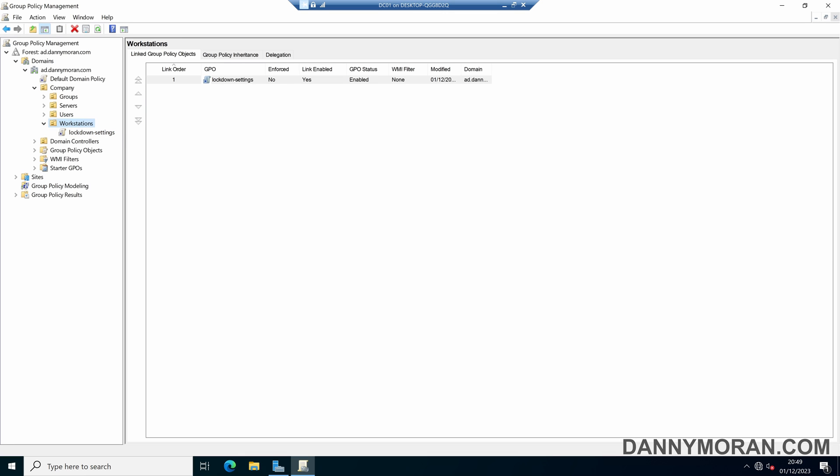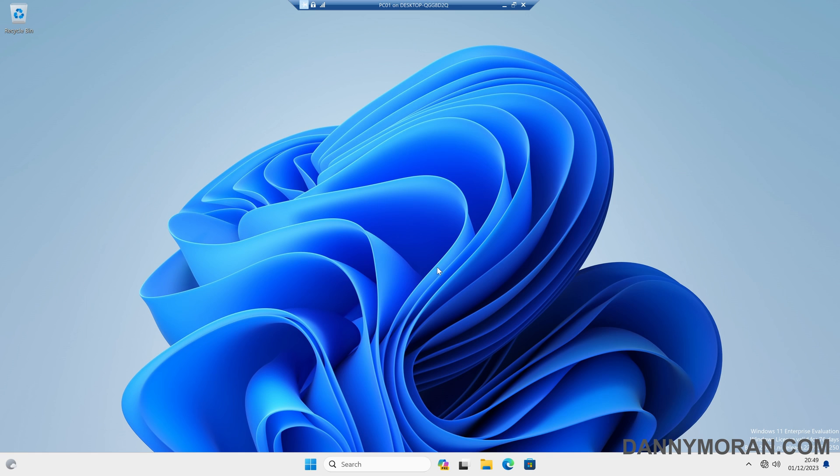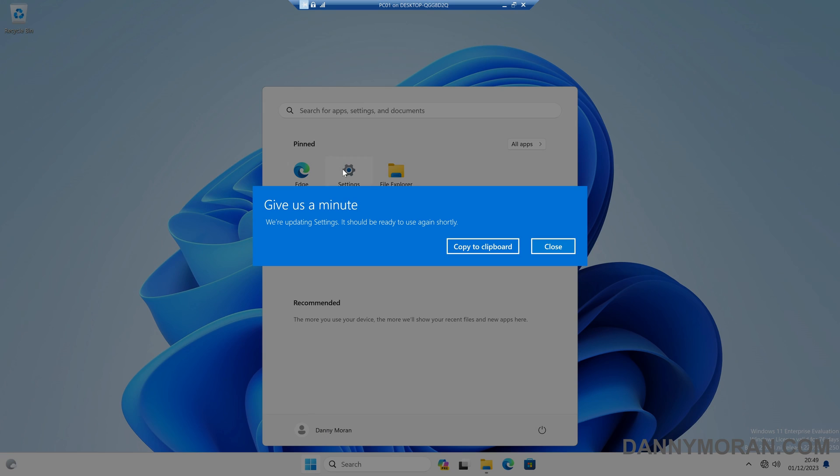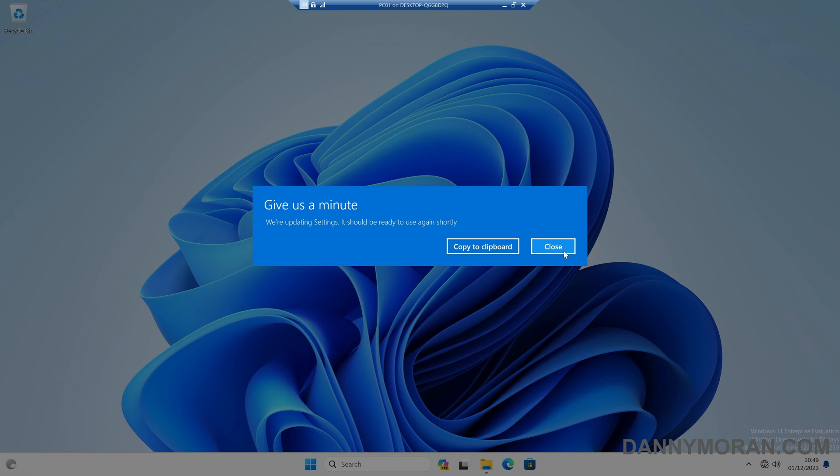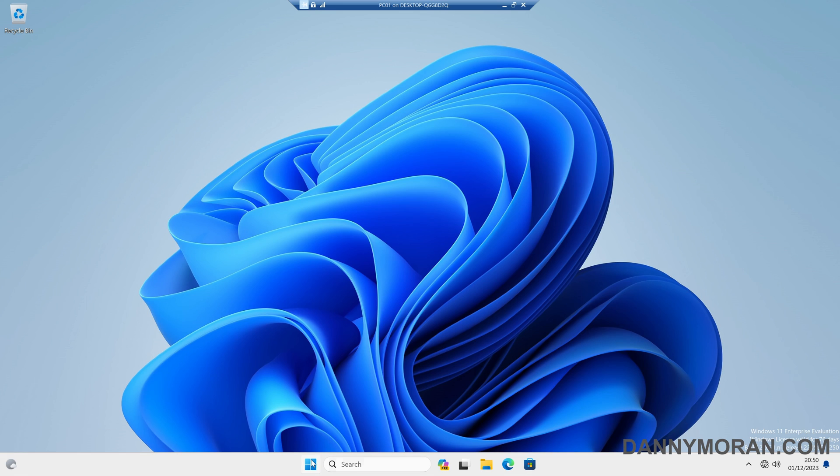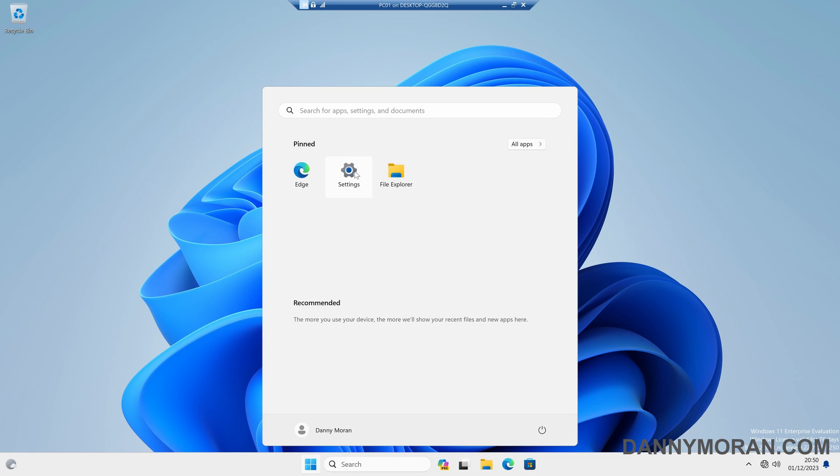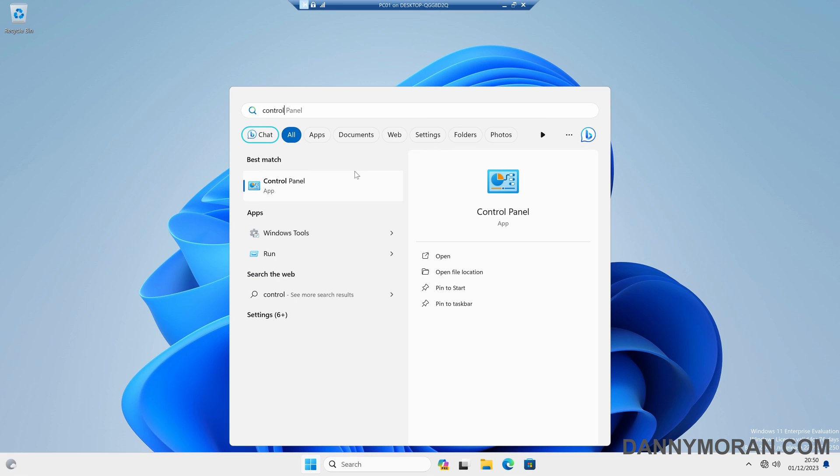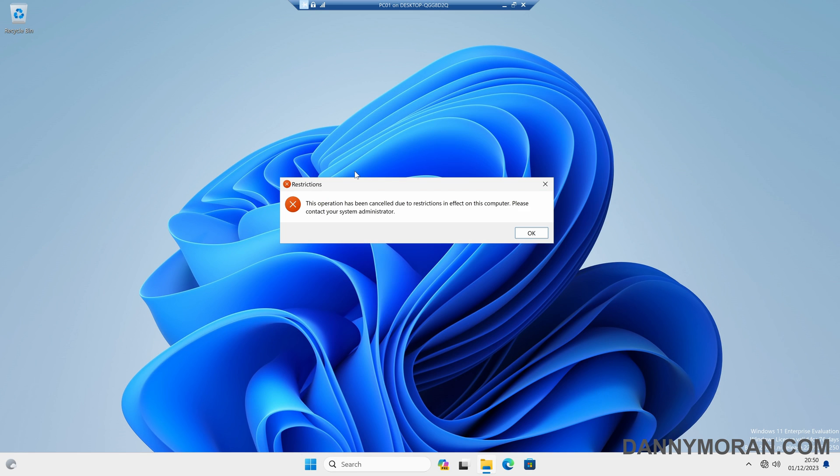So if I come over to my Windows workstation and then try and open either the settings, we can see that it doesn't open because I've got a group policy that blocks it, and that same group policy is also blocking access to the control panel.